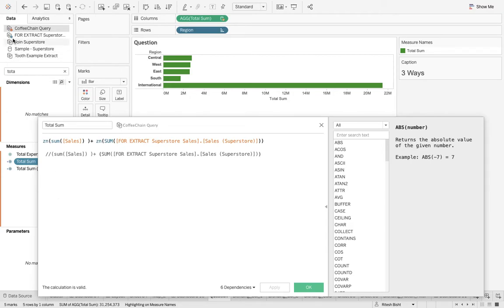Sample Superstore is the primary data source, which is why you see the blue background. That means you have dragged the first dimension or measure from the primary from the Sample Superstore, making it the primary data source. You have to see my blending videos if you're new to this topic.